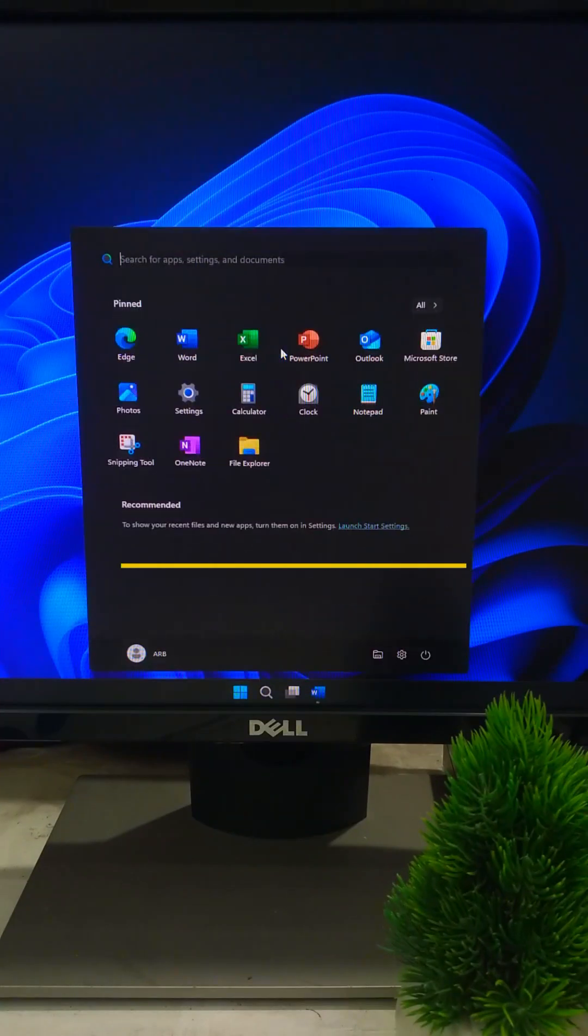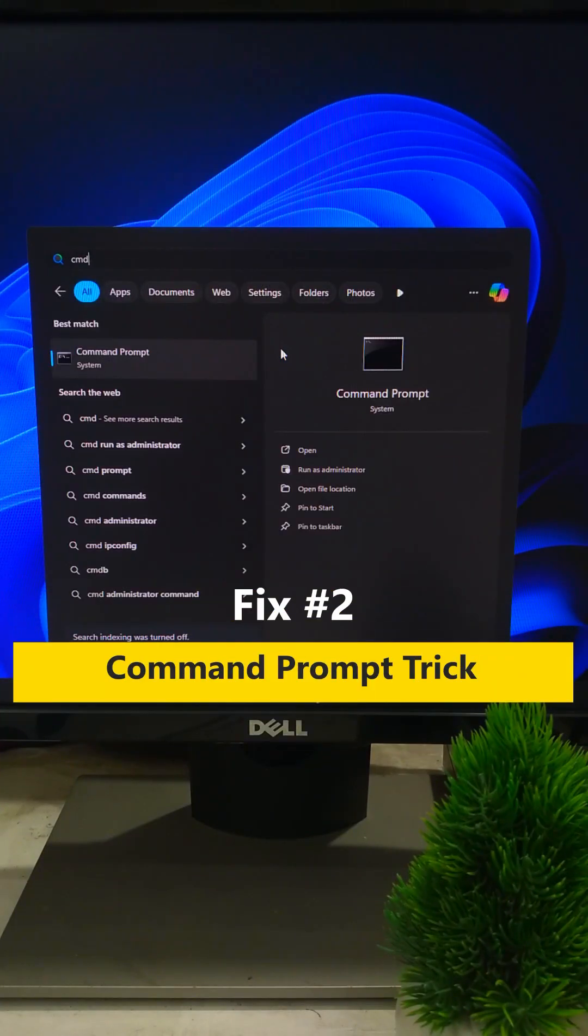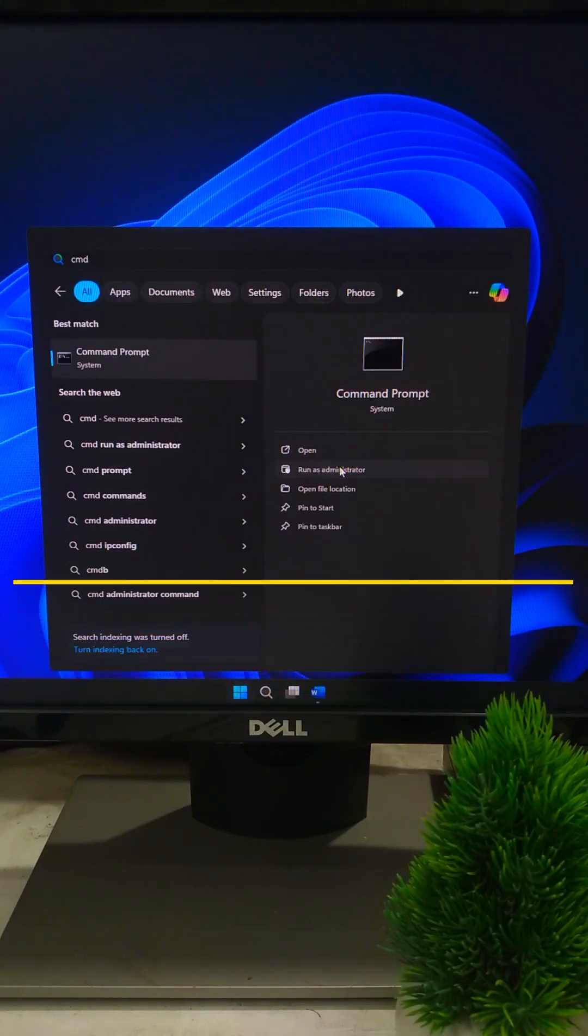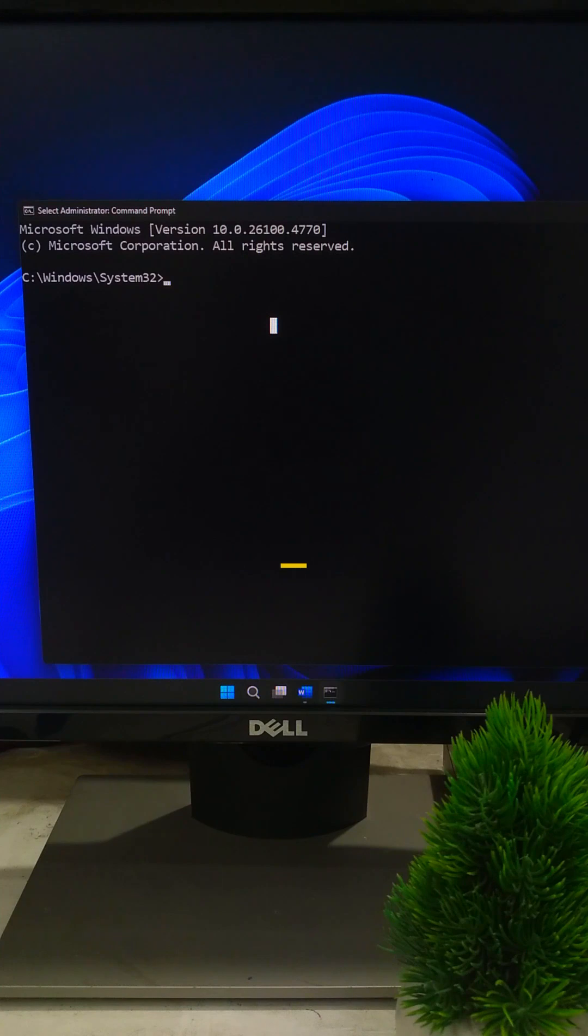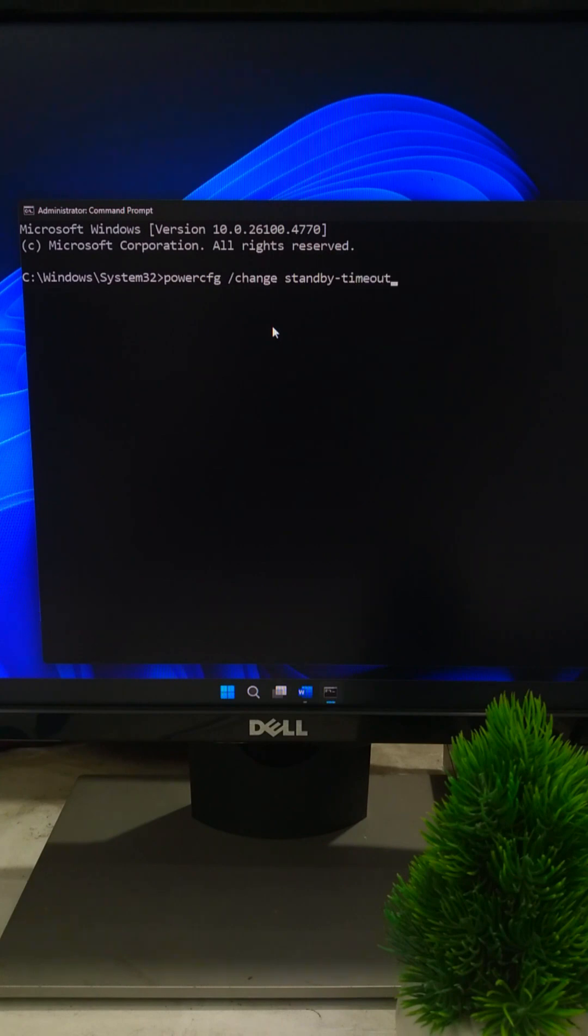Next open Command Prompt as Administrator. Type the command PowerCFG /change standby-timeout-ac 0 and press Enter.